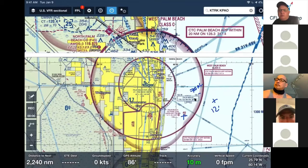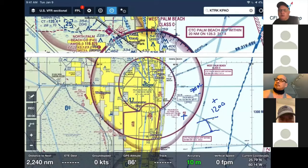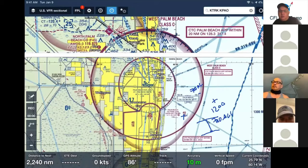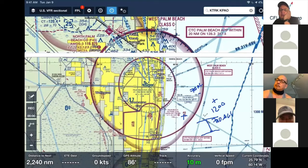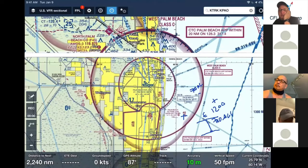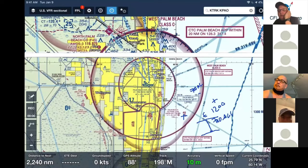So what happens is, if you look at the profile of this, we have from the surface out here Class G, which goes up to 700 feet AGL. Then from 700 to the beginning of this Class Charlie — which starts at 1,200 feet — is Class E. And then from there it starts Class C from 1,200 to 4,000. Then above 4,000 it goes to Class E again. There's nothing on top of this, so it'll go all the way to the beginning of Class Alpha. So that's the profile.